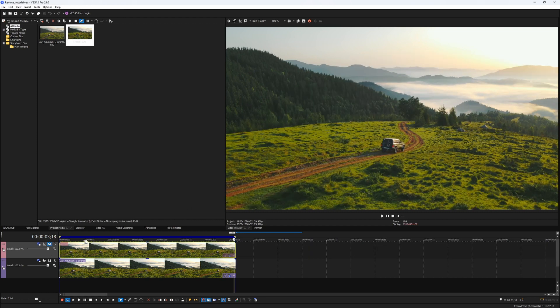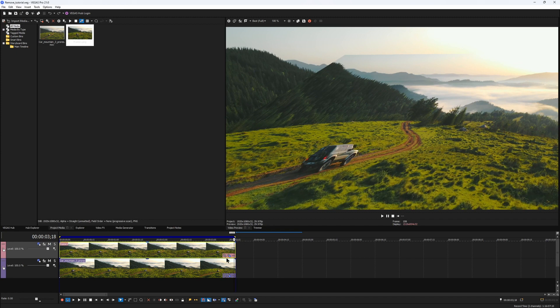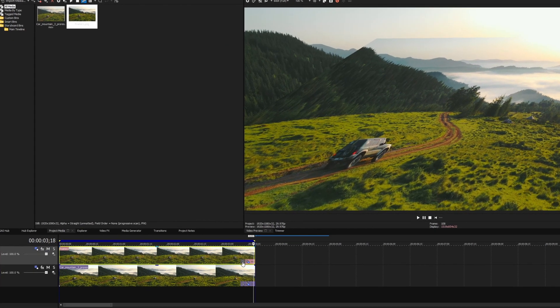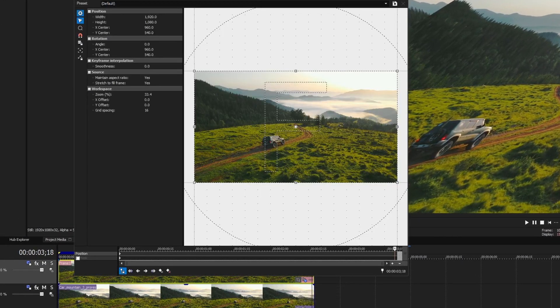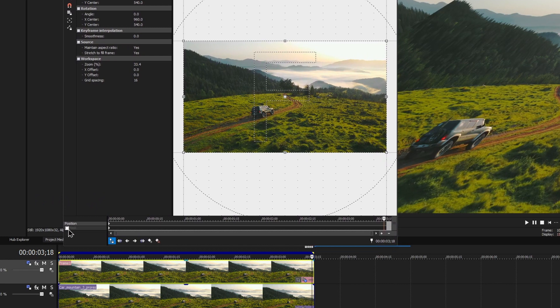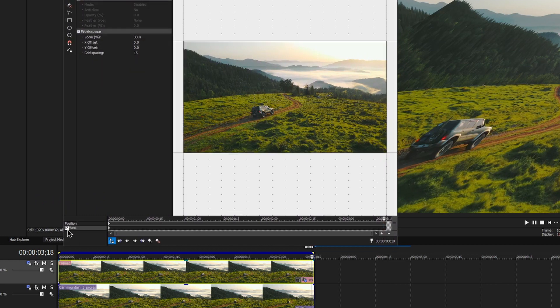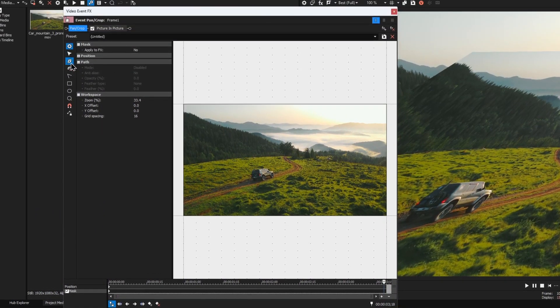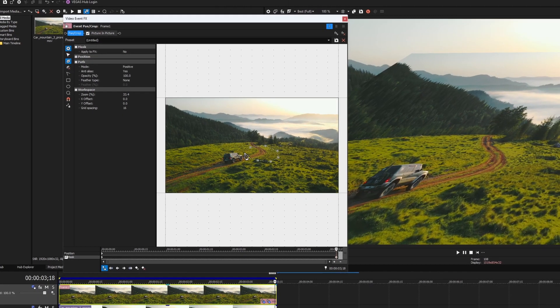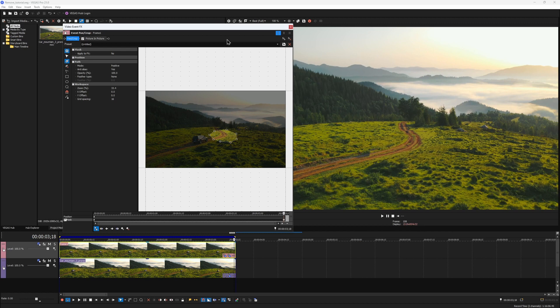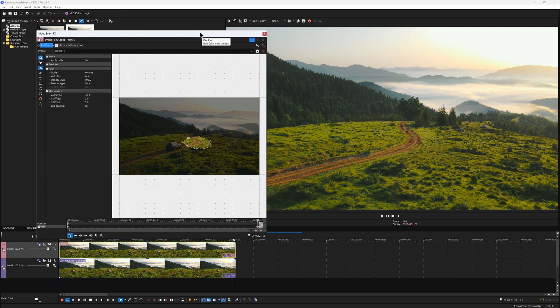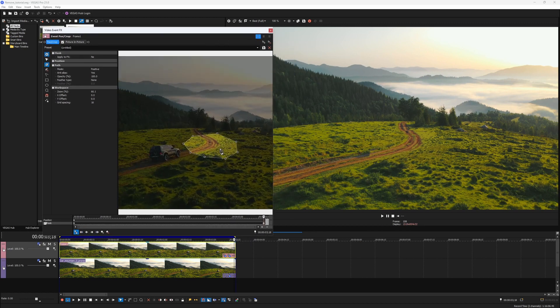And for that, I would use just the default native Vegas mask, because it doesn't really need to be animated or tracked, we'll just draw a shape on one frame. I open pan and crop window for my still image, enable this mask checkbox, then select the anchor creation tool and draw a shape around the desired region, just like this.